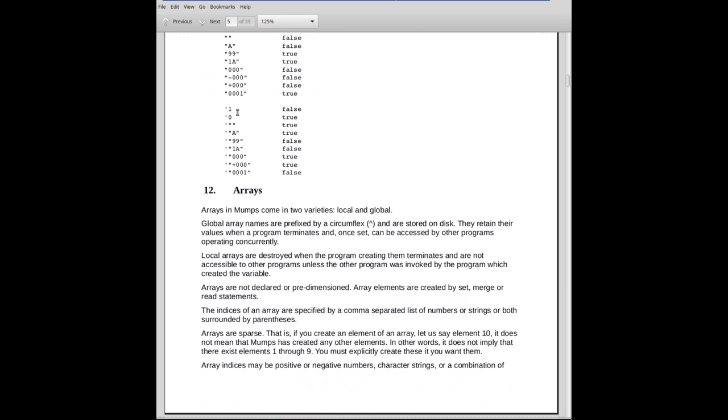This is the not operator. It's the single quote. Not 1 is false. Not 0 is true. Not the empty string. That's a weird looking one. Single quote, double quote, double quote. Not the empty string is true. Not the string A is true. And so forth. So basically, it's the reverse of everything you saw above if you put the not in front of it.